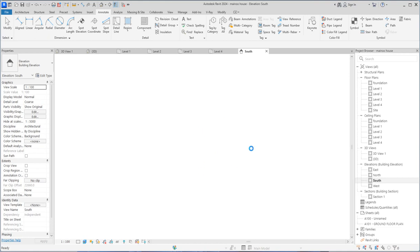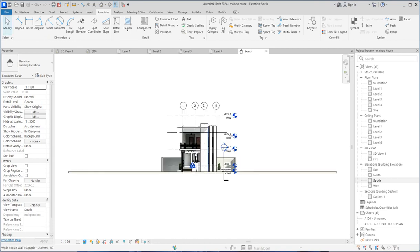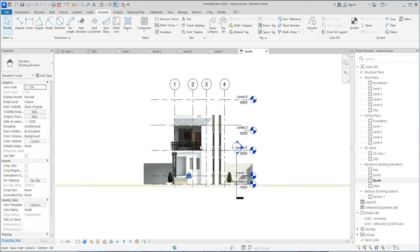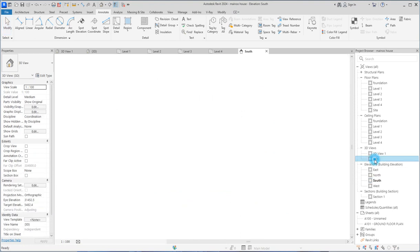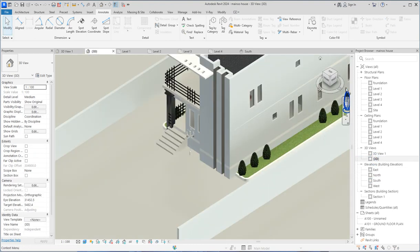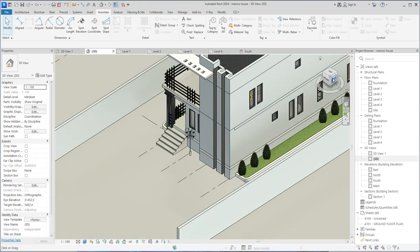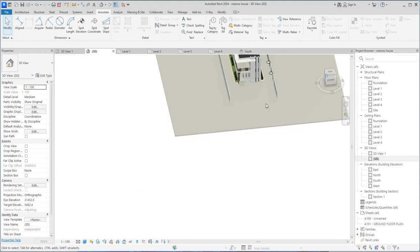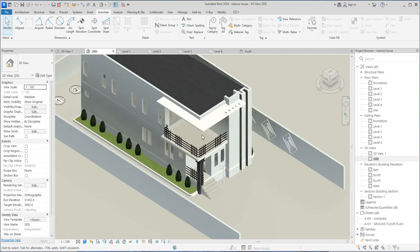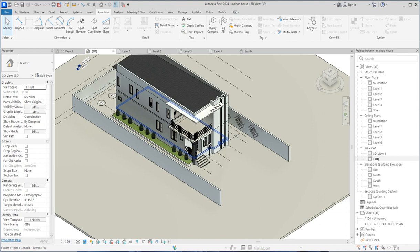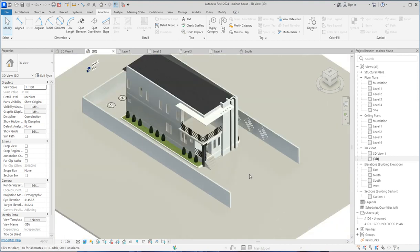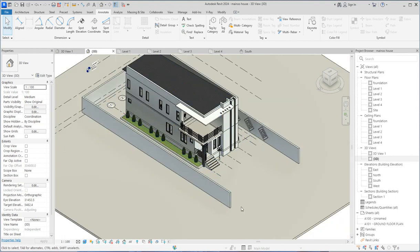We've created a lot of work on this project and that's why we are working on it continuously. This is the elevation I was talking about. The entire 3D has been created here — you can check around and see how far the whole thing has come. We've created the lights and more. Check our YouTube channel to see the full process.